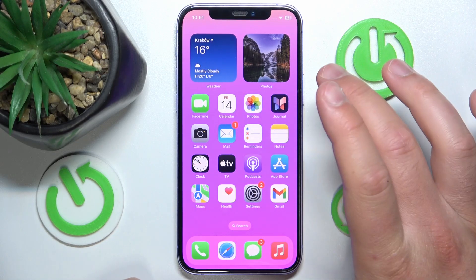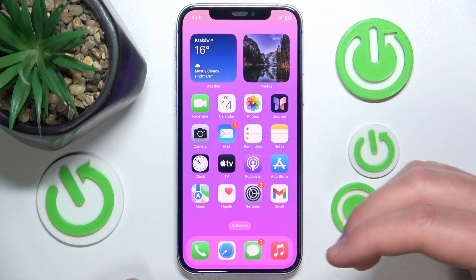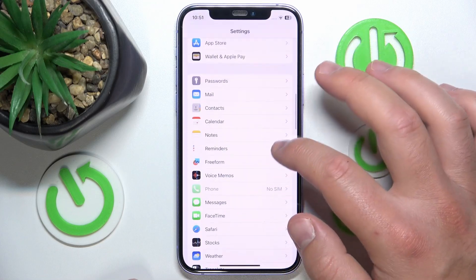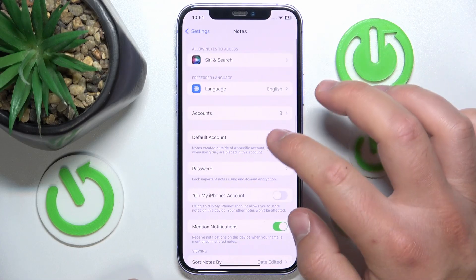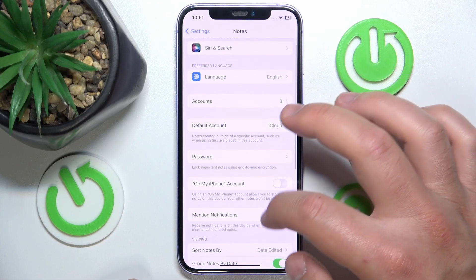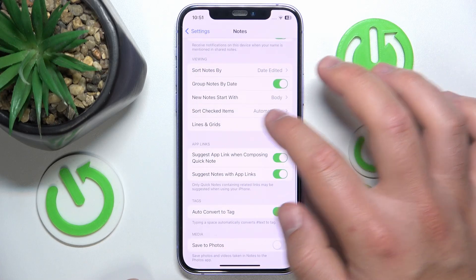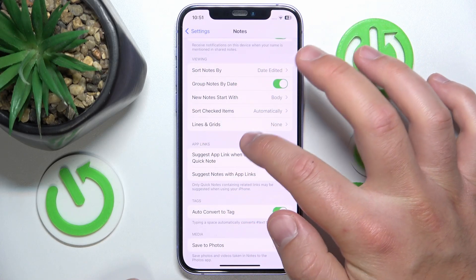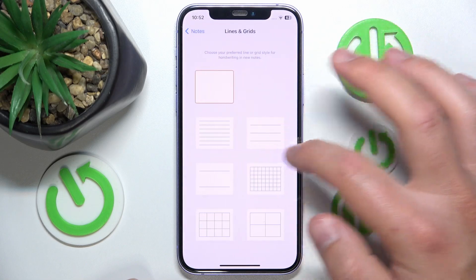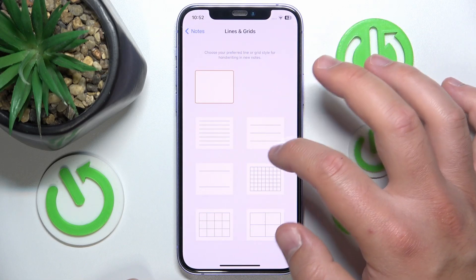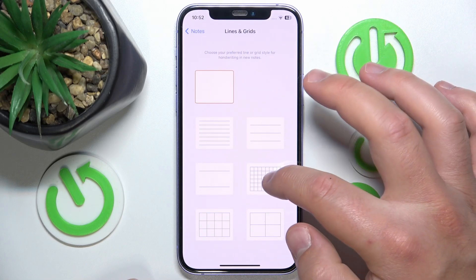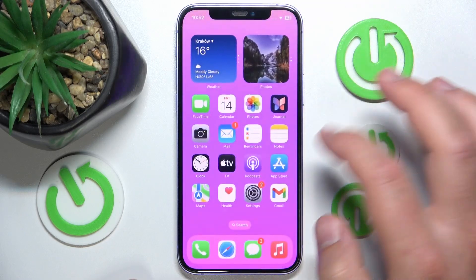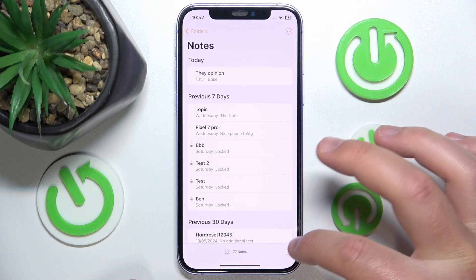But if you want to have those lines every single time you create a new note without going through those additional steps, you want to open Settings, swipe down, and tap on Notes. This is the second way. Then swipe down again and you have the option in the Viewing section called 'Lines and Grids.' Click on it and select the one you would like to have. I'm going to select the smallest grid.